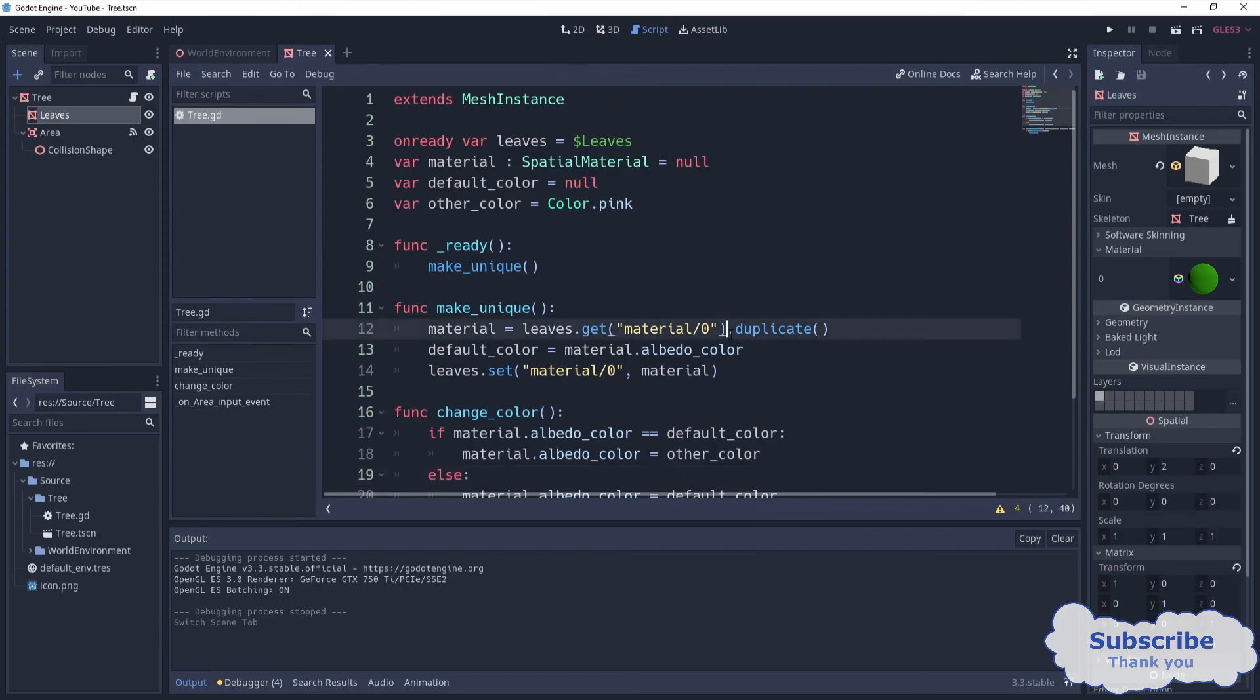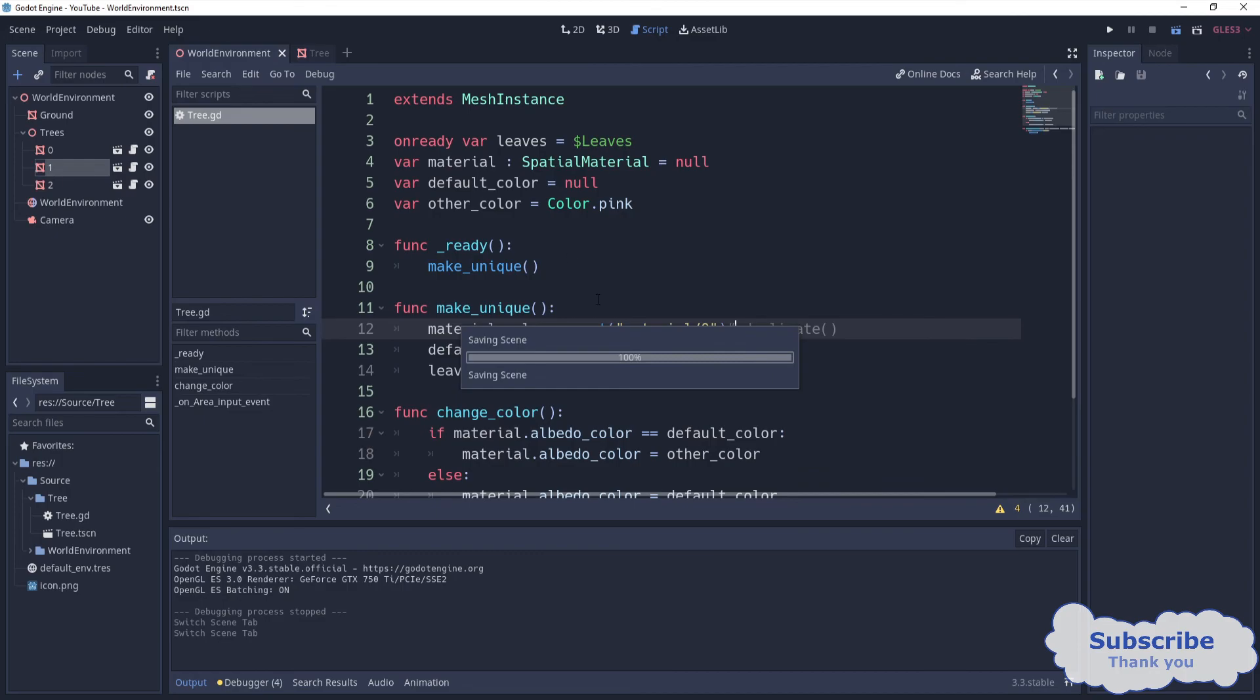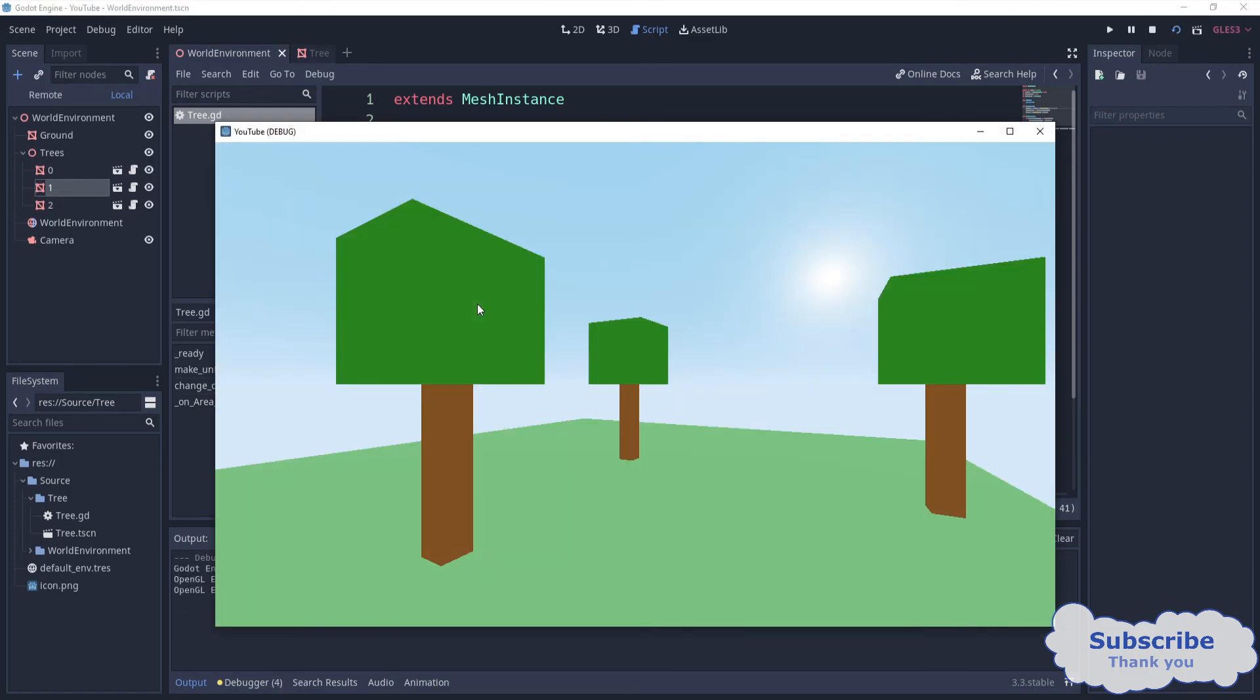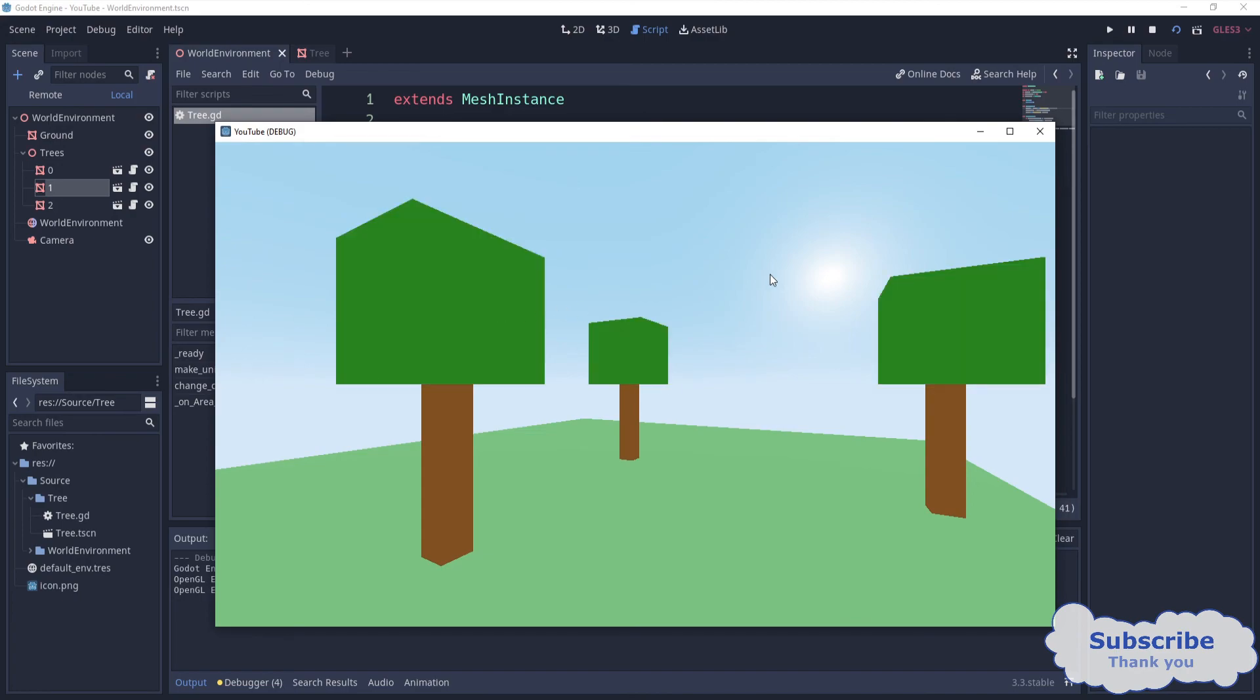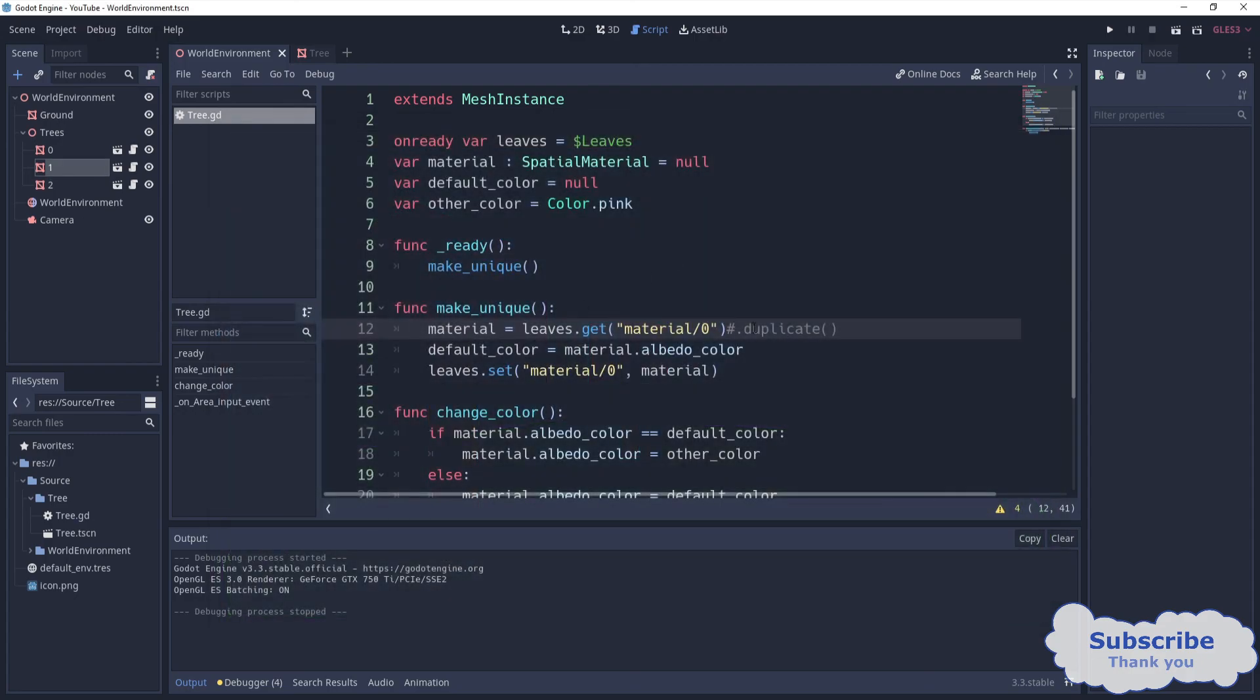So yeah, you can change the colors for the trees, for the leaves of the trees. Also, if you come here and try to comment this out, you can check that it's going to change the color for every single tree. That's not good. Maybe you want it, but in my case it's not good. That's why we need duplicate.